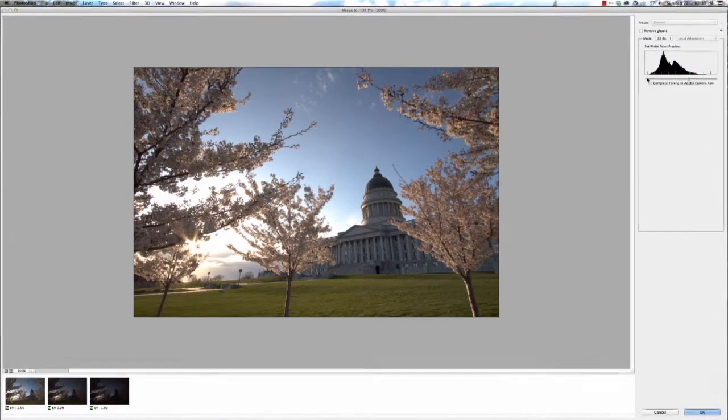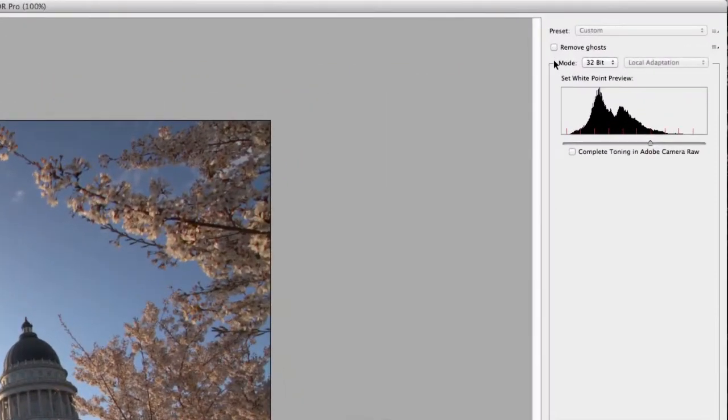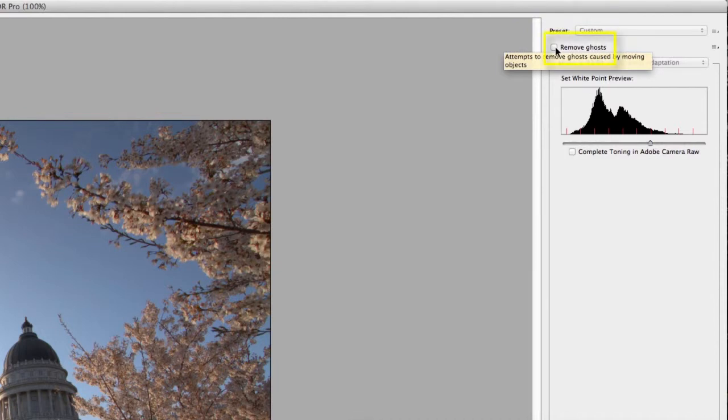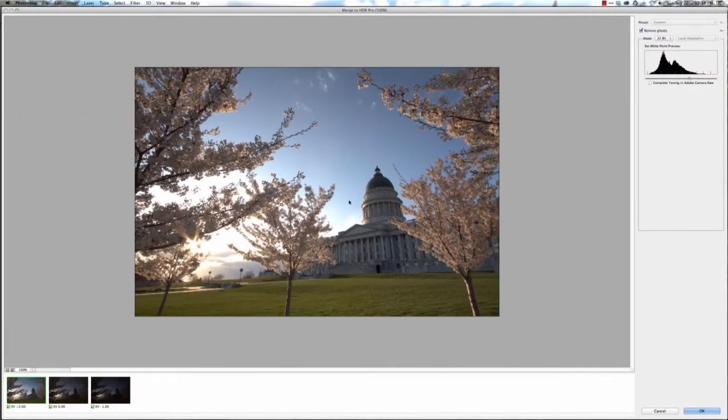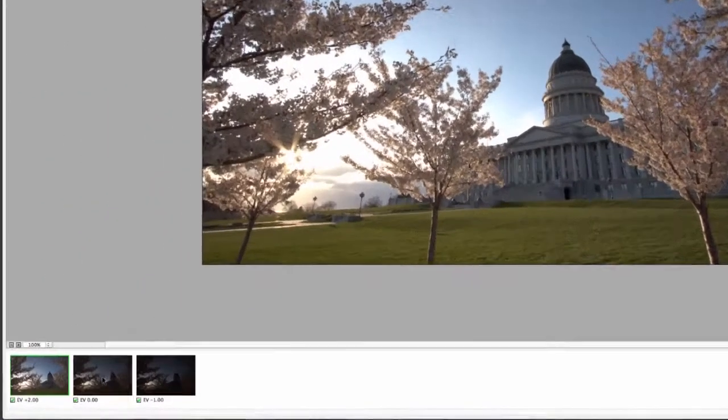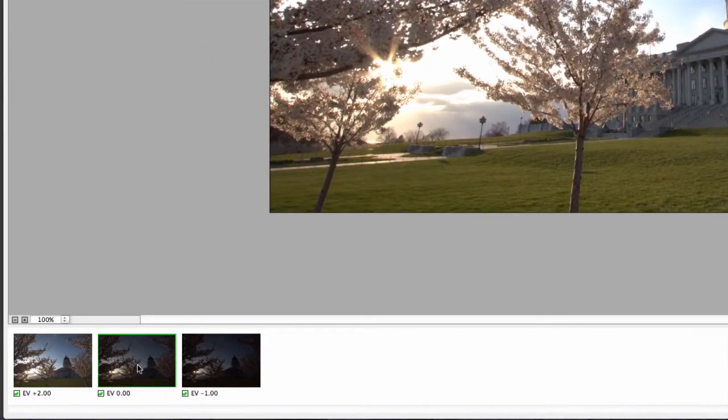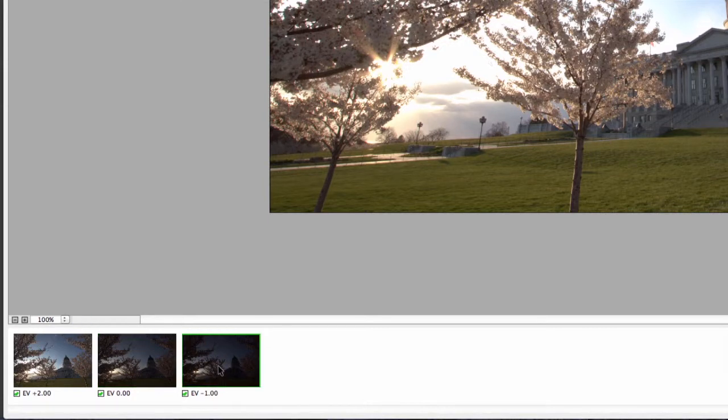The last option I like to check, especially if you have any possibility of moving objects, is the Remove Ghosts. So if you click on that, you will now get the option where you can select any of your images in here to choose the one with the least amount of ghosting.